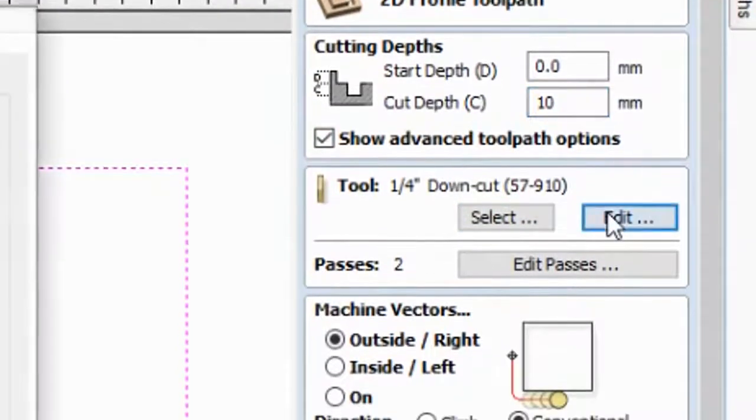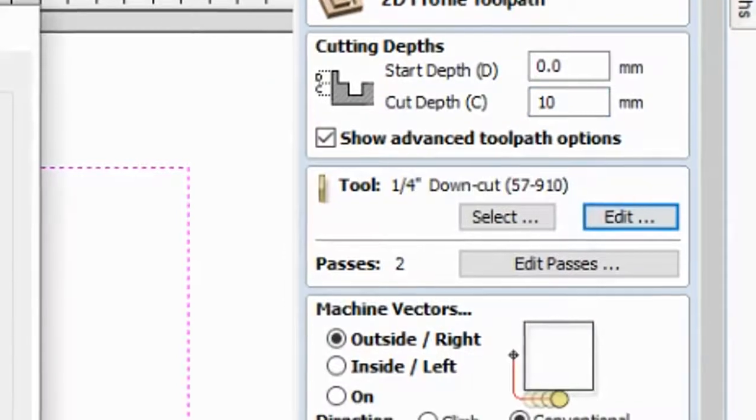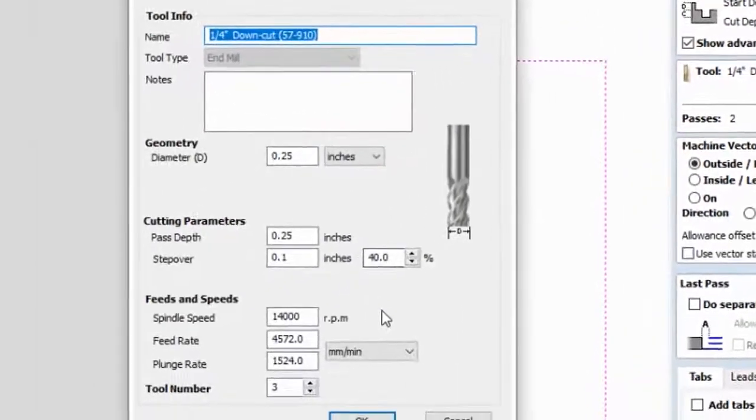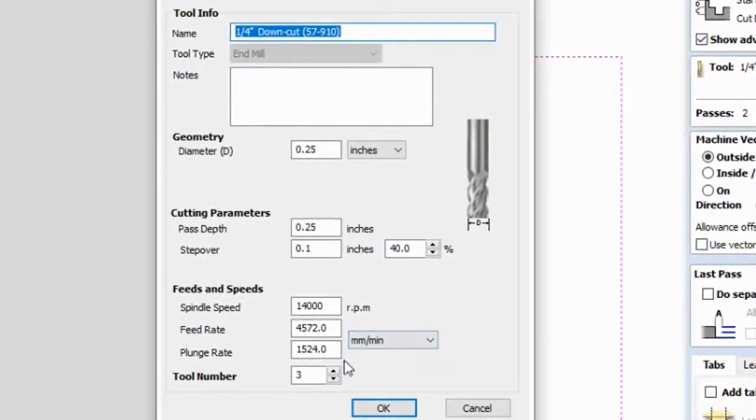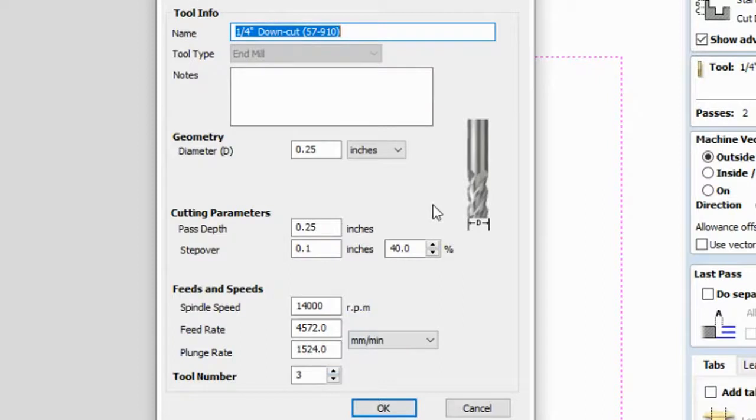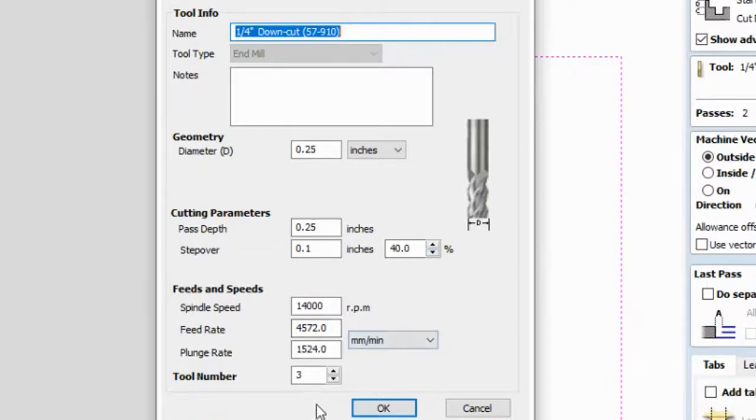And then I am going to edit this one, just making sure that we are using one-fourth width. Earlier we put one-fourth width, so we have to say 25 inches. Okay. 100 p.m., okay. Tool number three, okay.